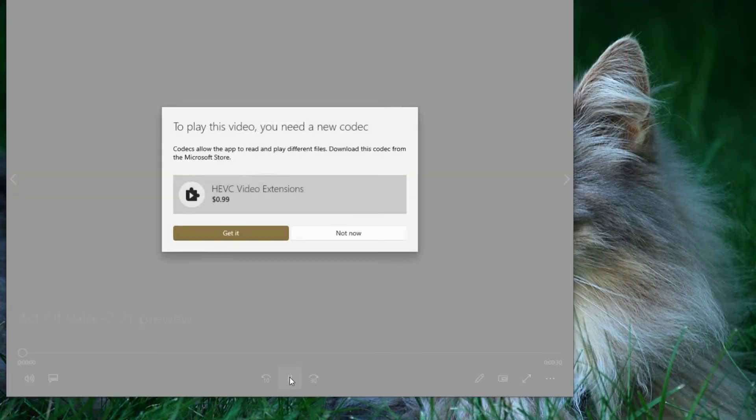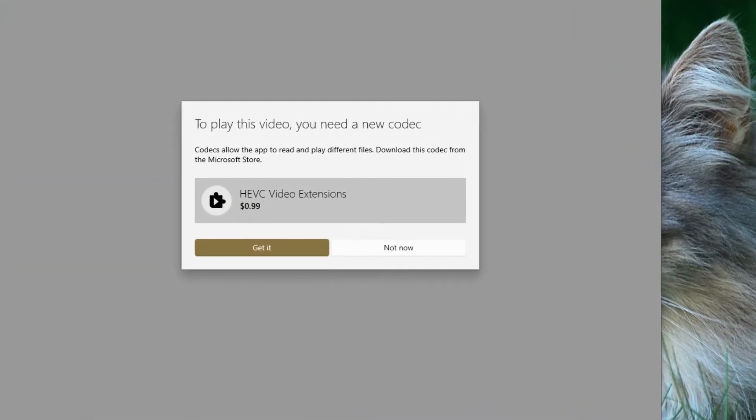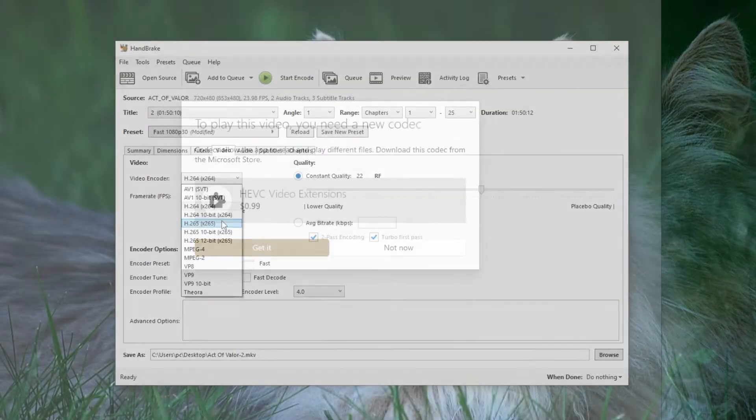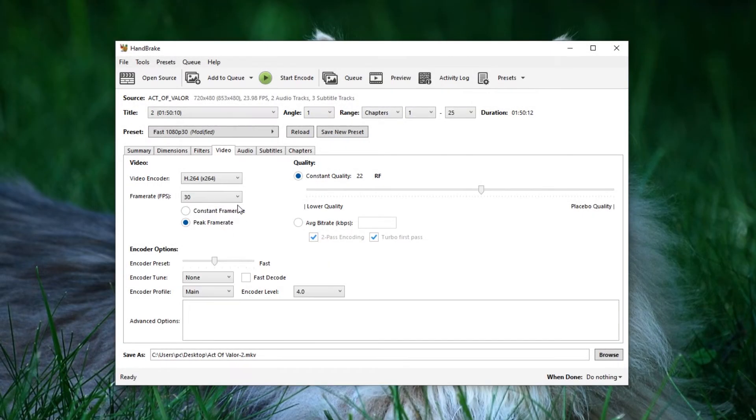However, please note that HEVC codec may require payment for Windows users. If you encounter this message while playing HEVC videos, you're in the same situation as I am. I opted for the H.264 codec instead.